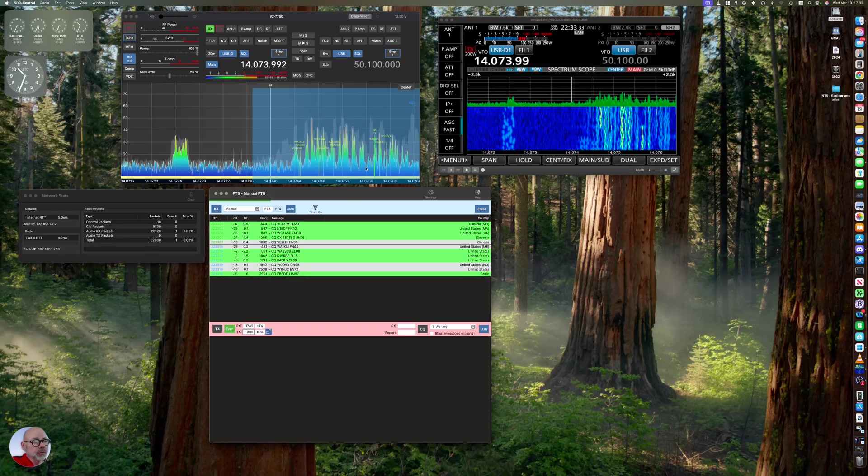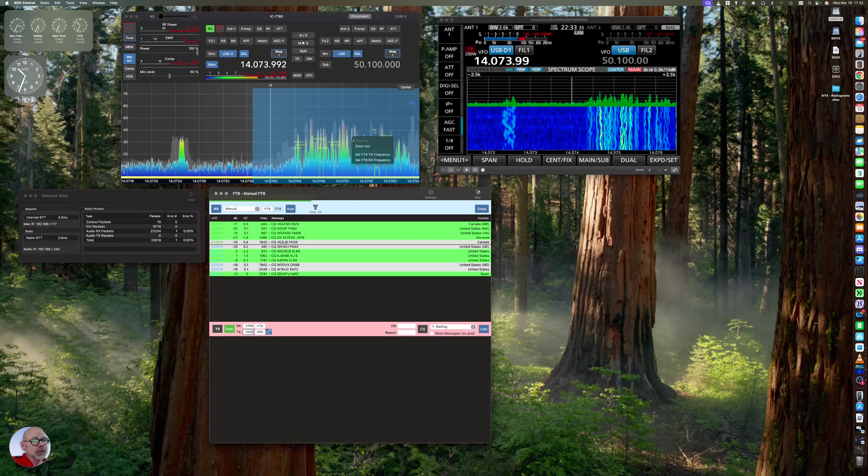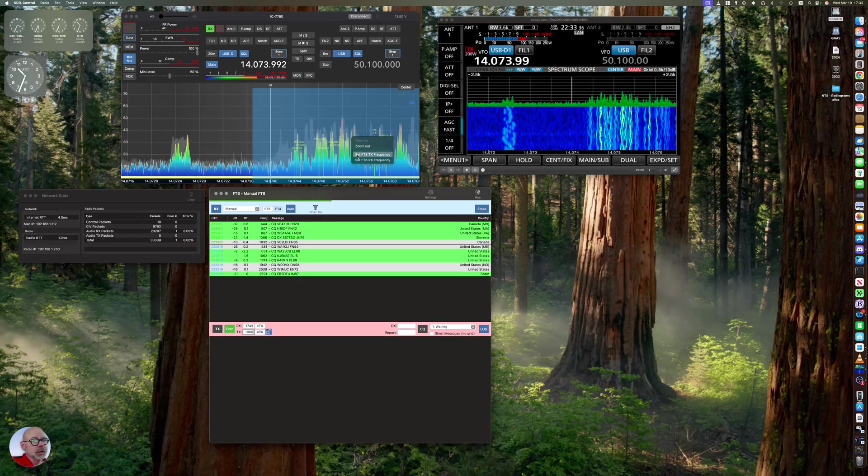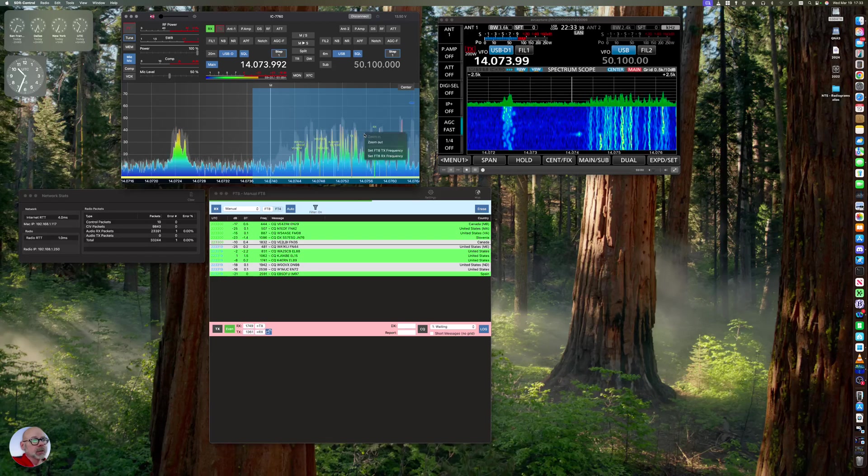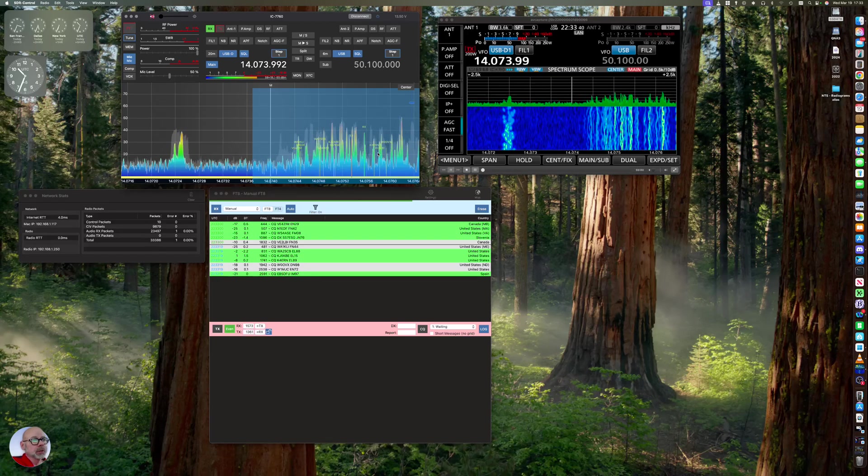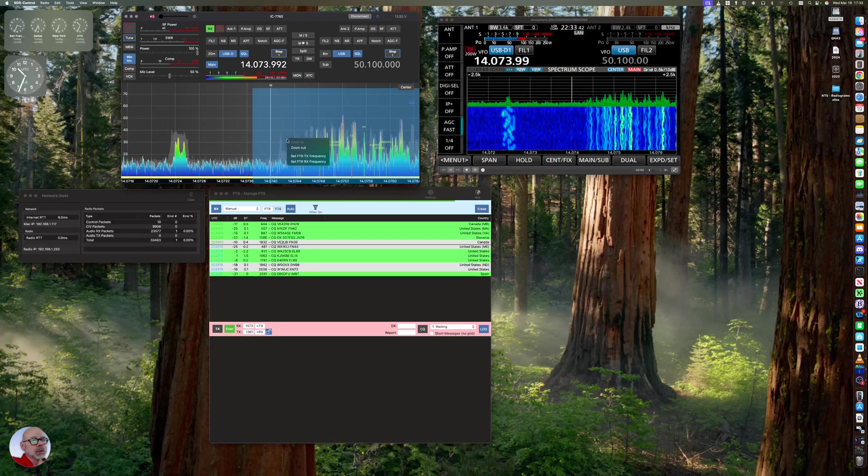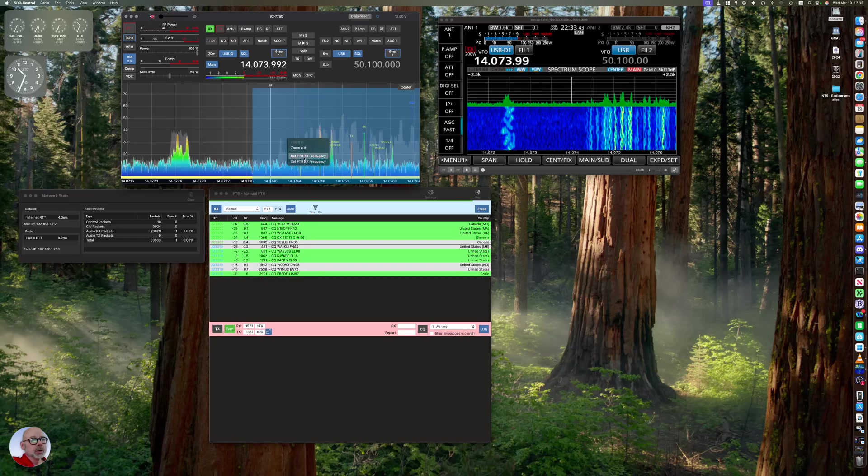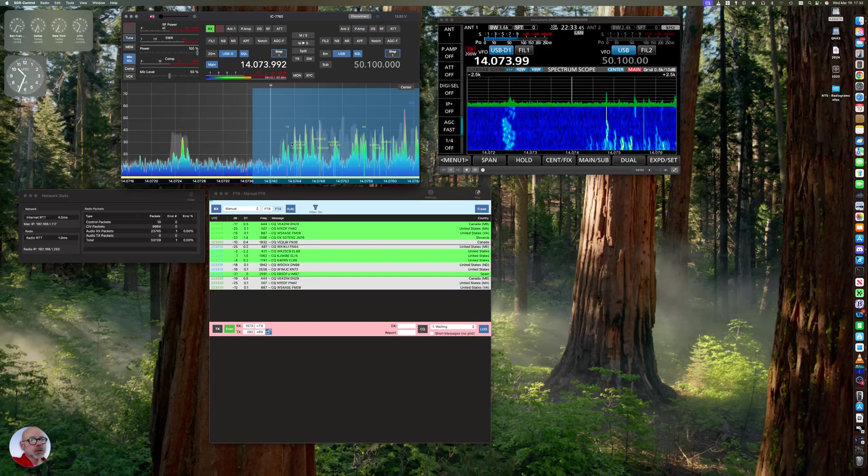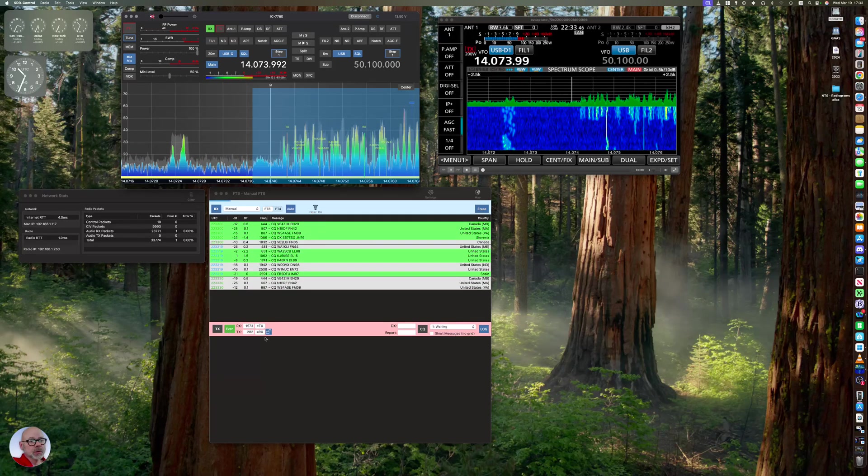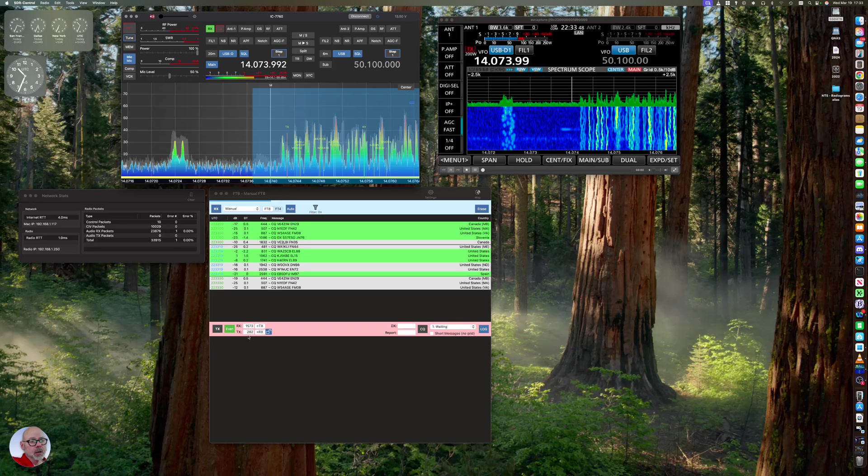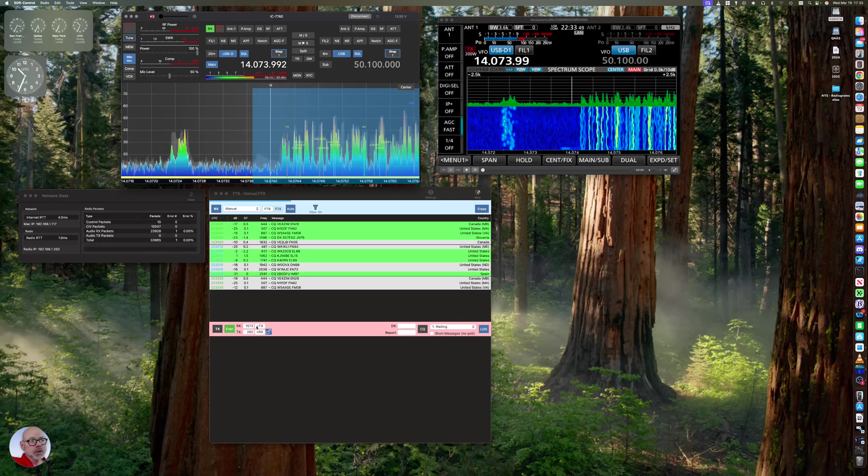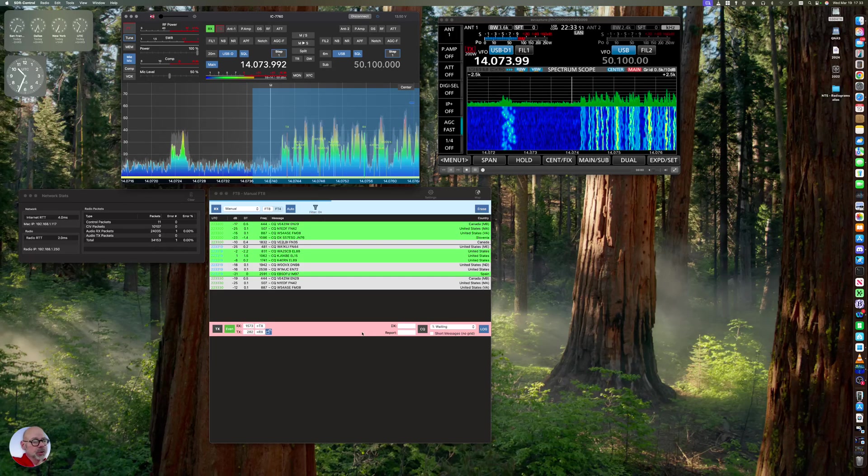Alternatively, you can right-click in this screen and set each one independently. So here, if I'm right-clicking here in the TX, I'm setting my TX down here. And you can see down here, it's TX. So if I wanted to call CQ here, I'd be ready to go.